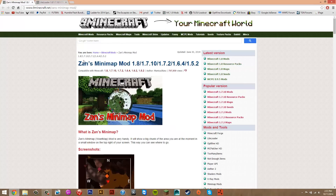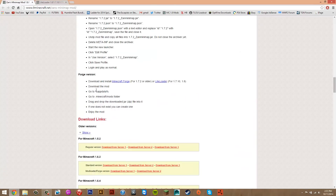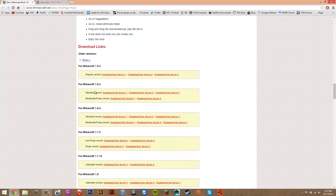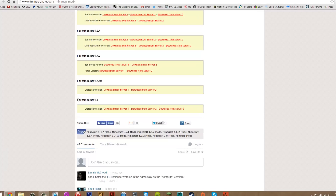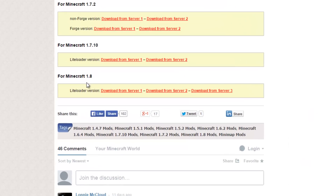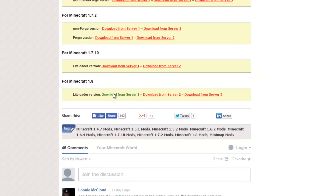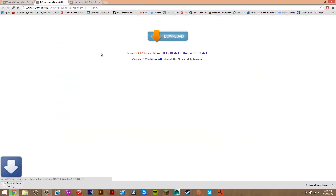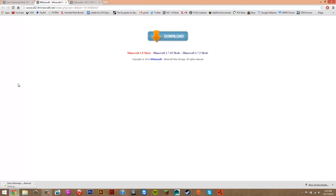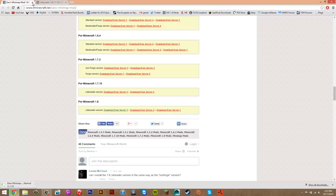What you want to do here is just scroll to the bottom until you see downloads. You want to look for 1.8 and then click download from server 1. That's going to take you to the download page — just click download. And once you've done that, you can close these two tabs.